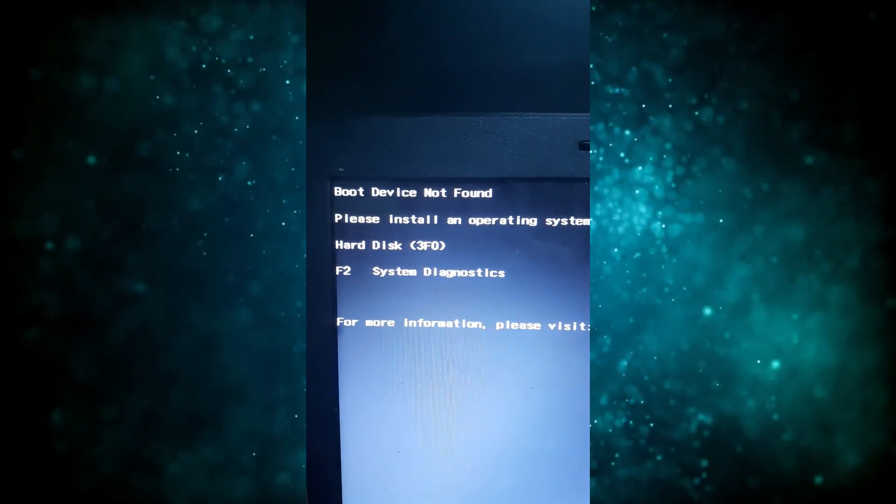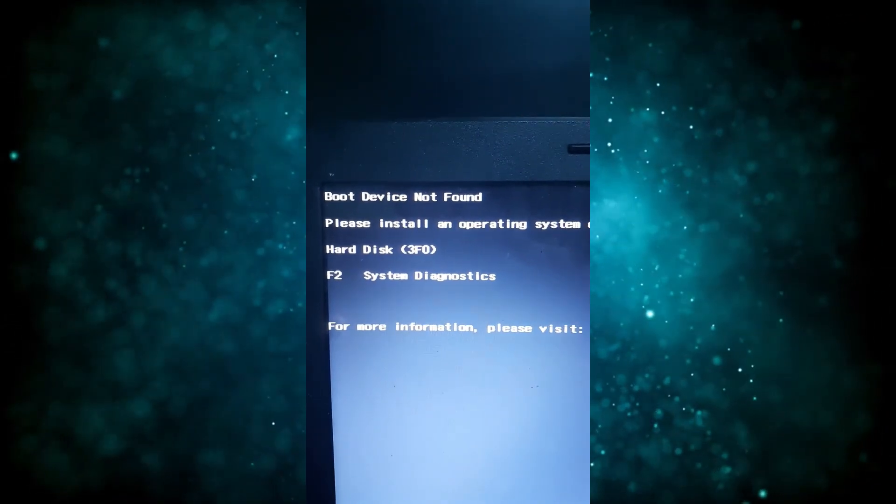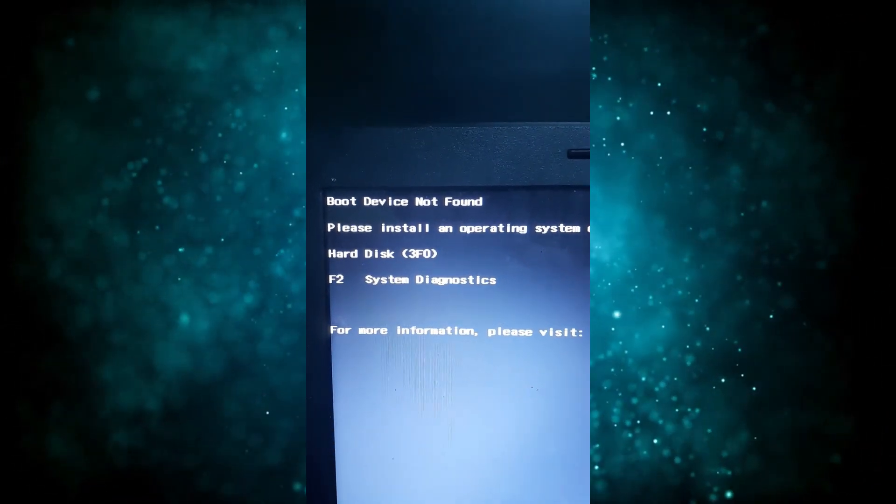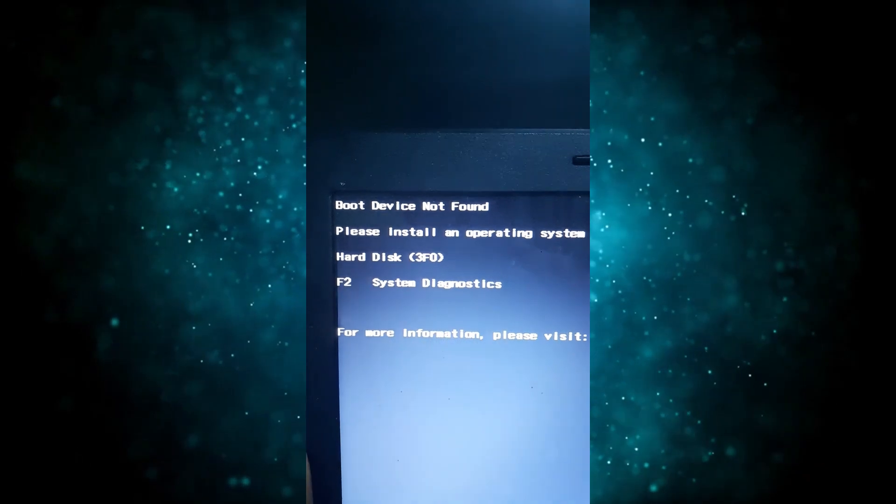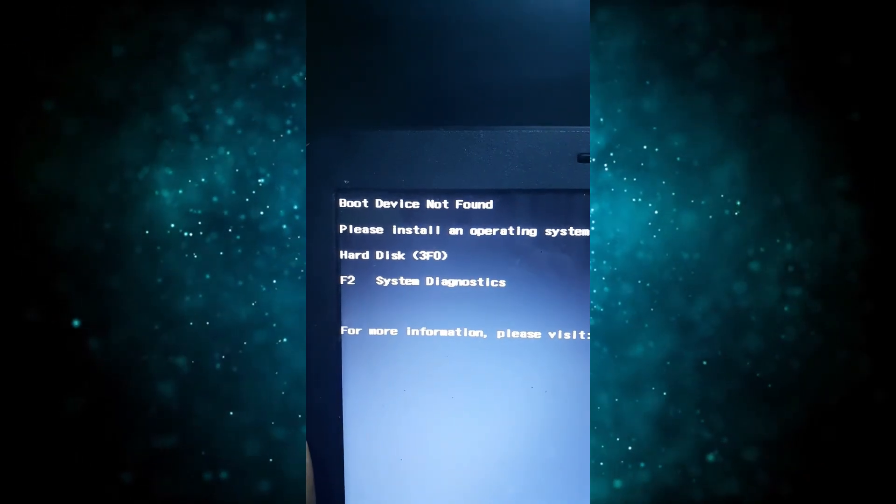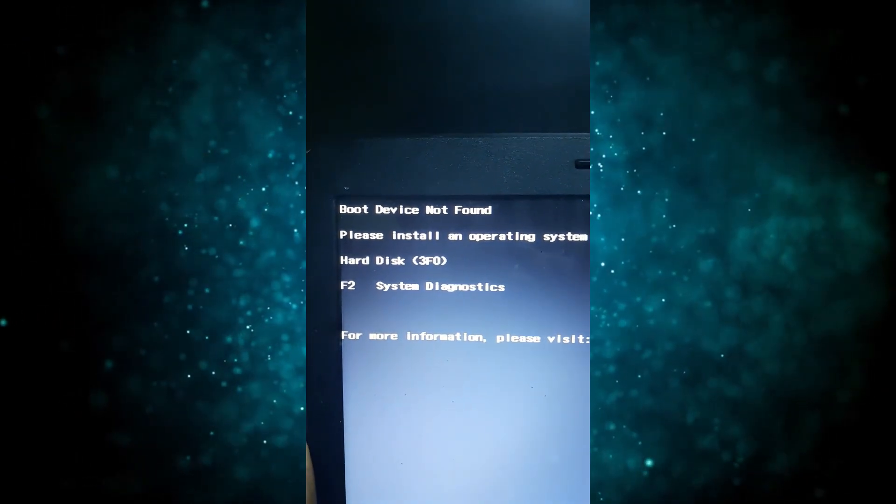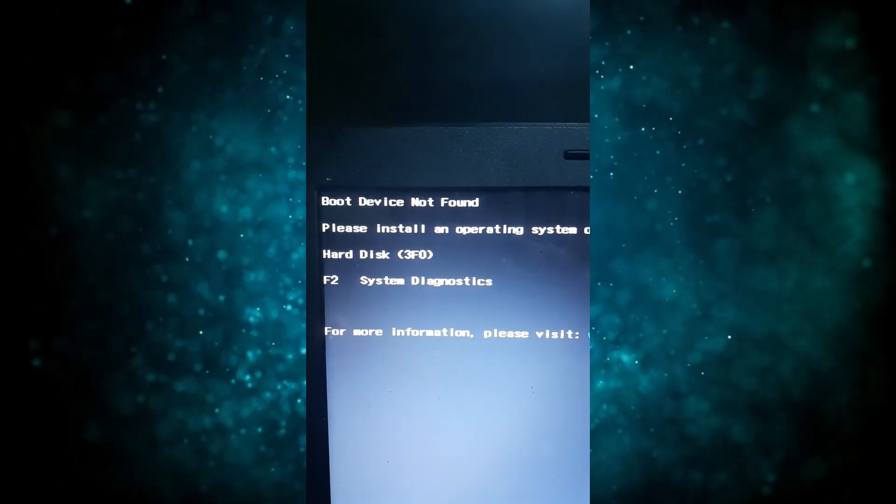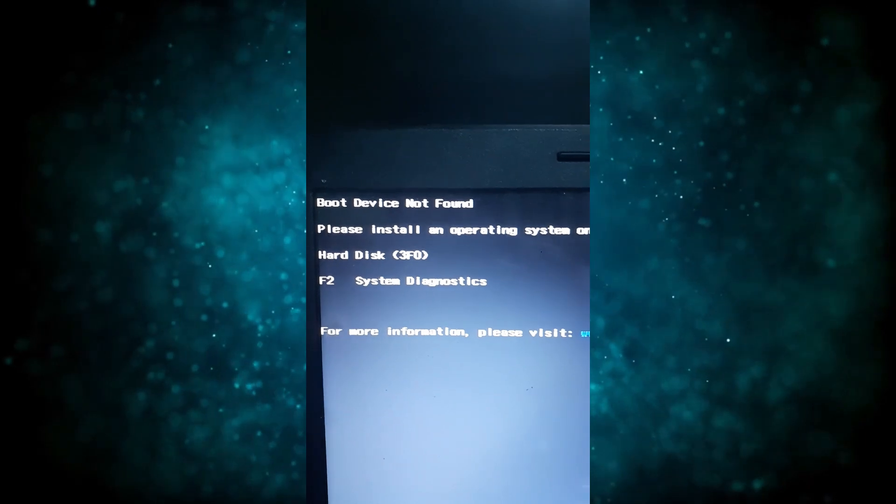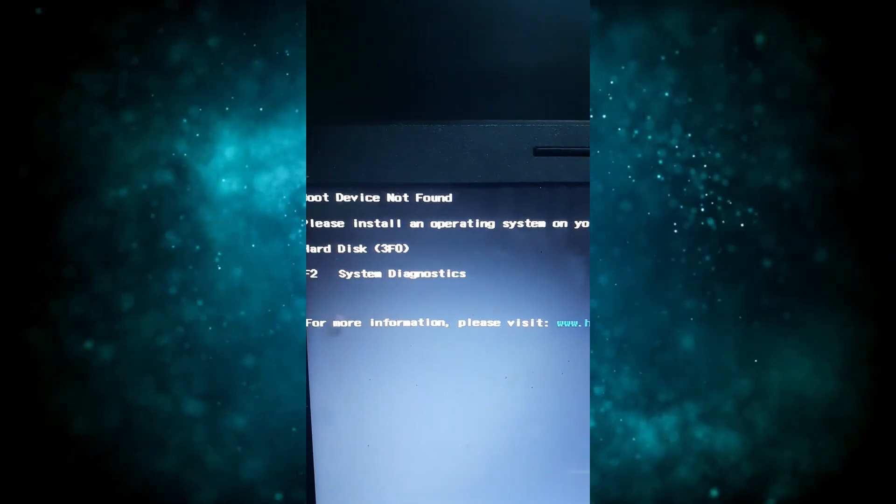In this video, I will show you how to fix this error: Boot device not found. Please install an operating system on your hard disk. Hard disk 3F0. So we'll be solving this issue in this video.